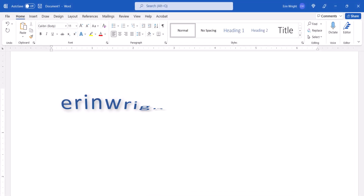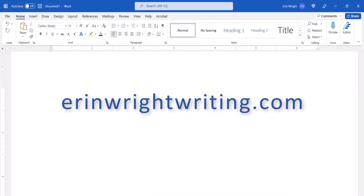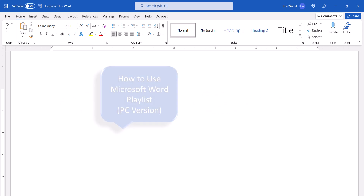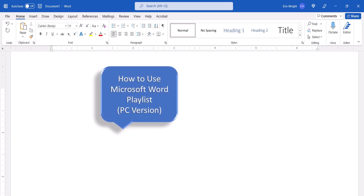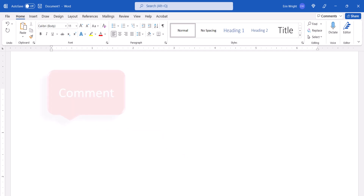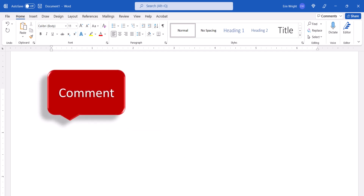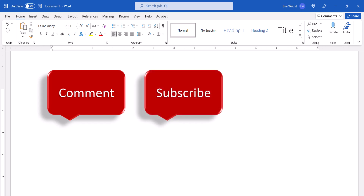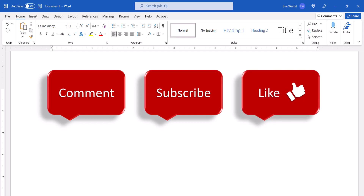All the steps we just performed are listed with images on my website at ErinWritesWriting.com, which is linked in the description box below along with my playlists, How to Use Microsoft Word and How to Use Word for Mac. Feel free to leave me a comment if there's a specific topic that you'd like me to talk about in the future. Please subscribe to my channel so you don't miss upcoming tutorials, and give this video a thumbs up if you found it helpful.